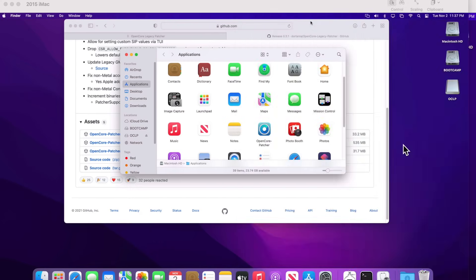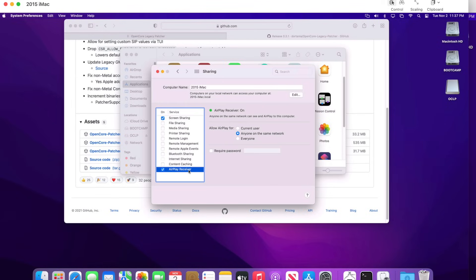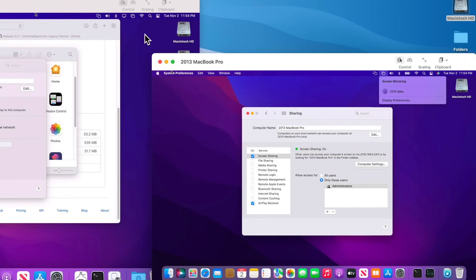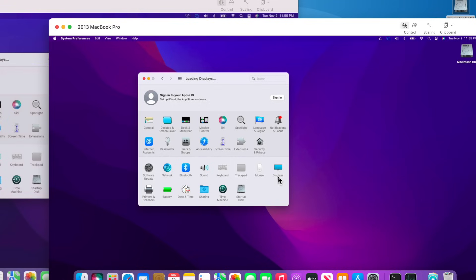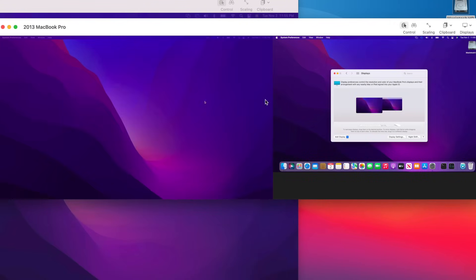Back up in macOS Monterey using the OpenCore Legacy Patcher bootloader, go into System Preferences and click Sharing — and there it is: AirPlay Receiver, working on this 2015 5K iMac. To test it, go up to the menu bar on another Mac, click Screen Mirroring, select the 2015 iMac, and click the circle to connect. On the iMac you'll get a notification asking if you want to allow the connection — click Accept and enter the code. In System Preferences > Display you can then stop mirroring to extend the display wirelessly. How cool is that?